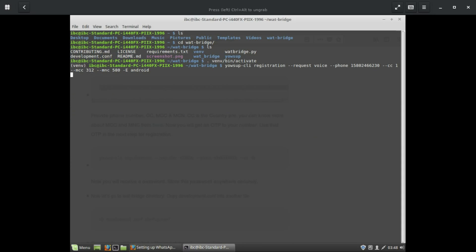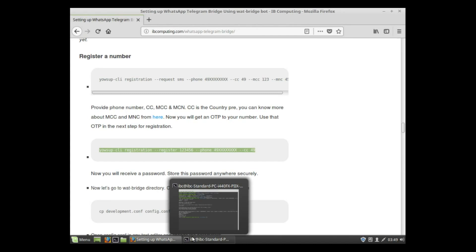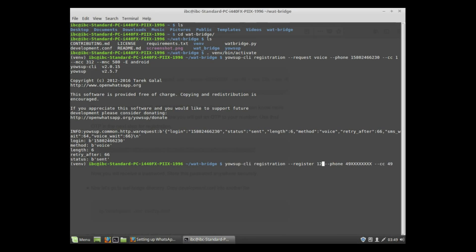Supply the registration request via SMS. Then give the phone number and CC and MCC. You can get them from the internet. Next step is to register that number.